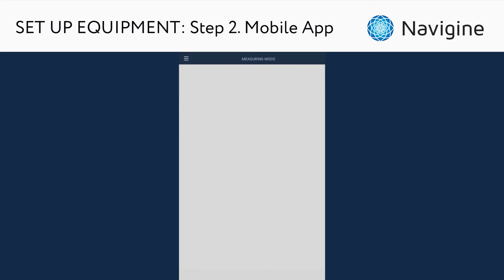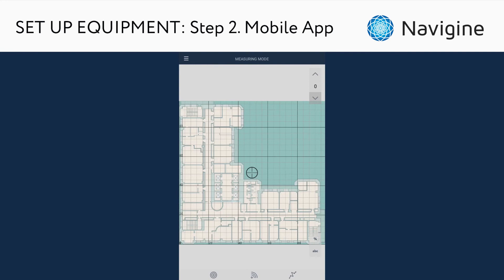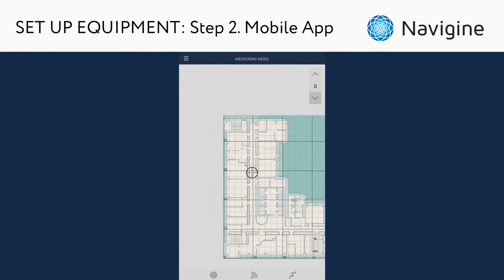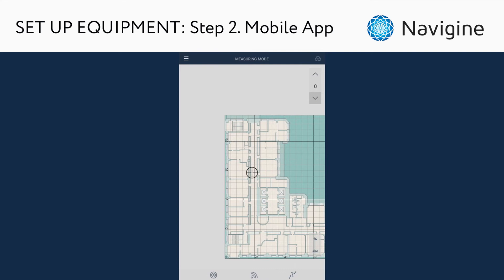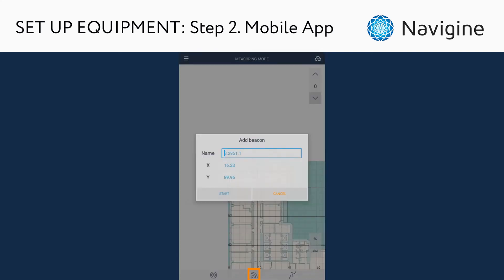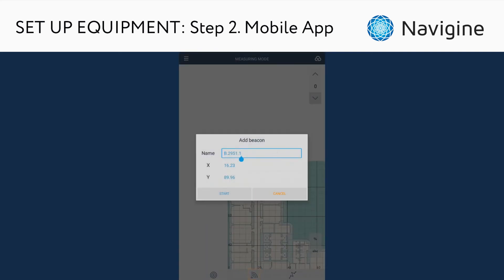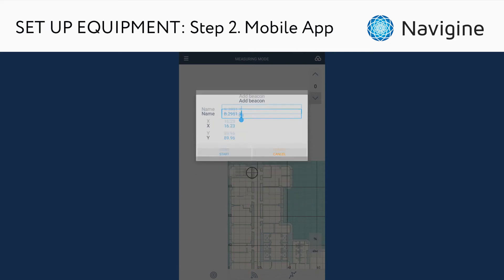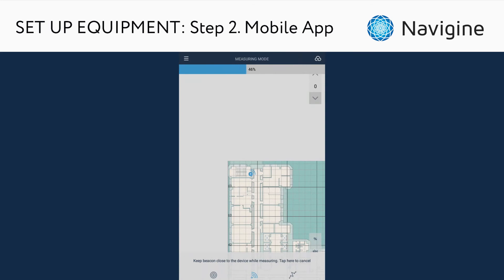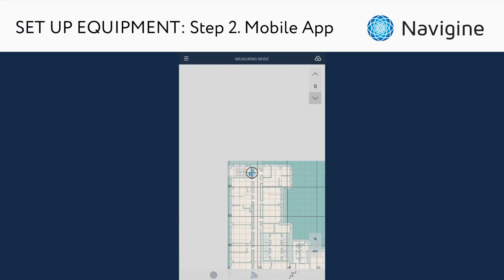Move the aim mark over the point where you will place the iBeacon. Keep your device as close as possible to the beacon you want to set. Tap the Beacon button — all beacon settings will be automatically read and saved inside the navigation system.